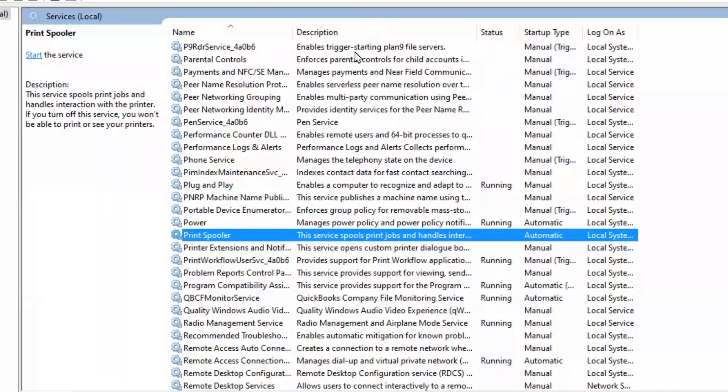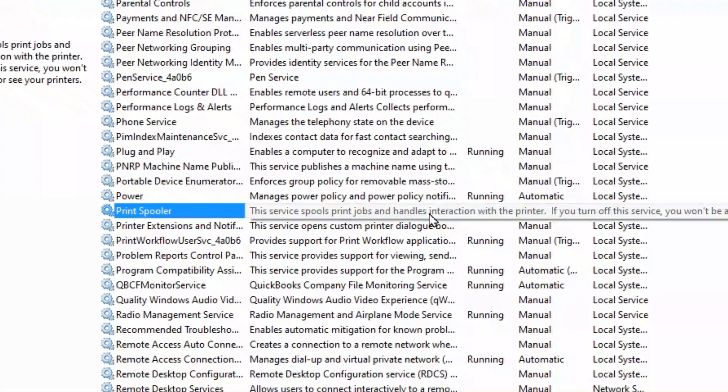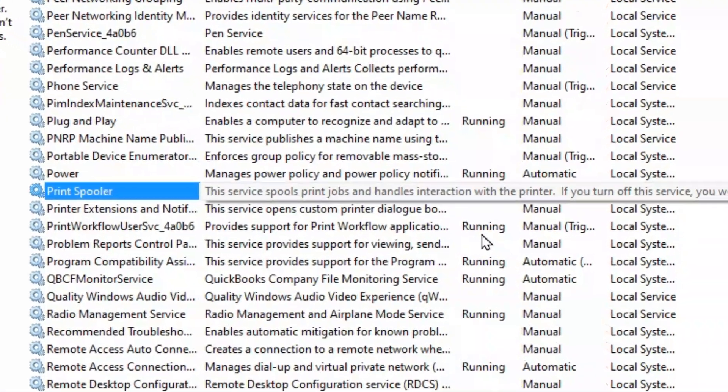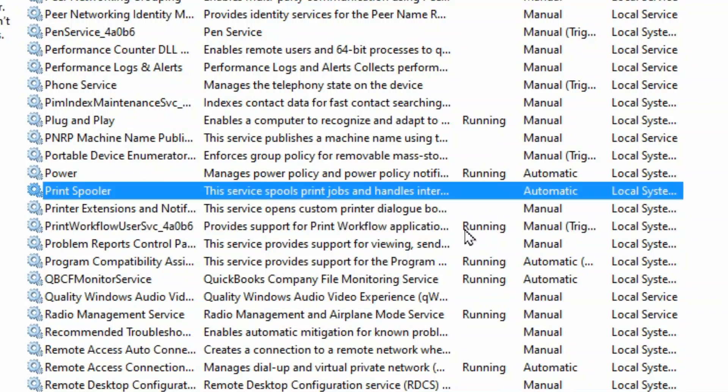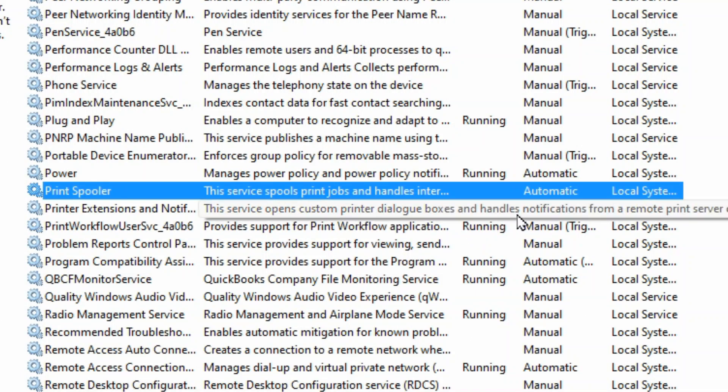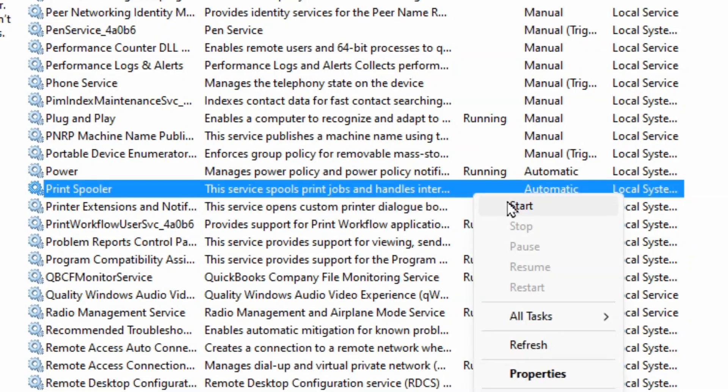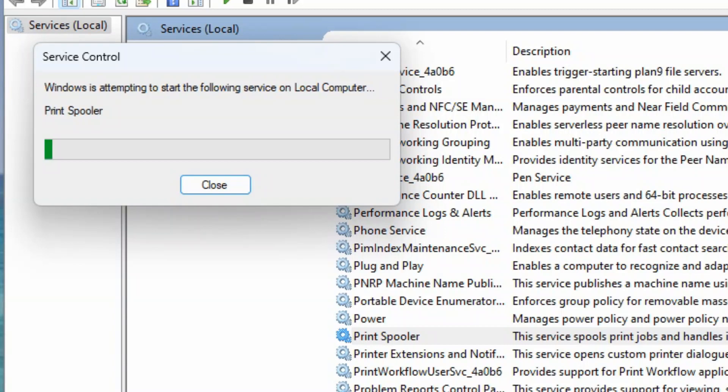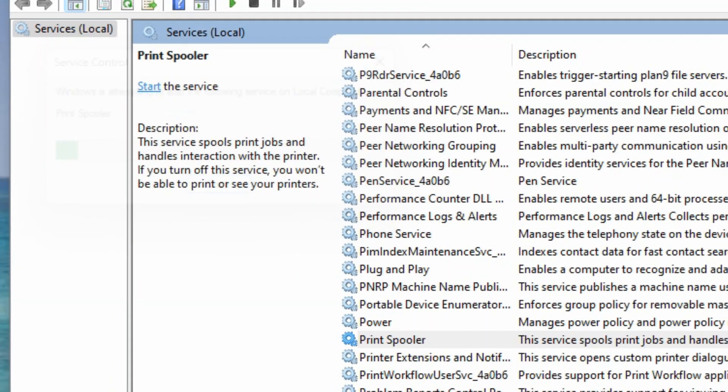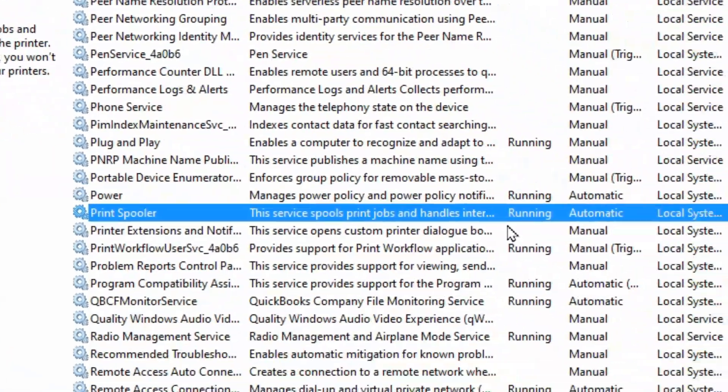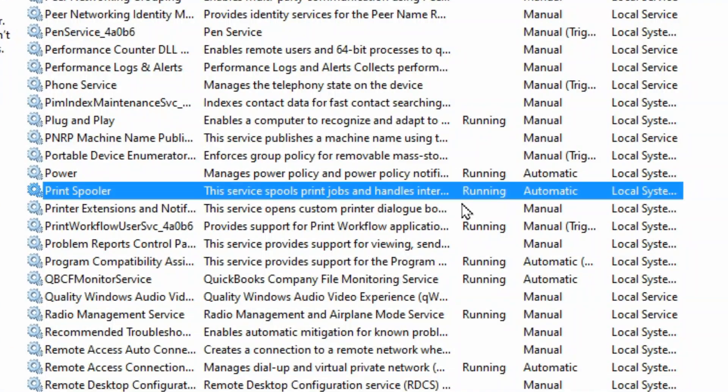When that's done, go back to your services screen and you'll see that it's still showing that it's not running. So you would right click on it and go to start. Wait for it to start running again and now your print queue is emptied and you can start printing again.